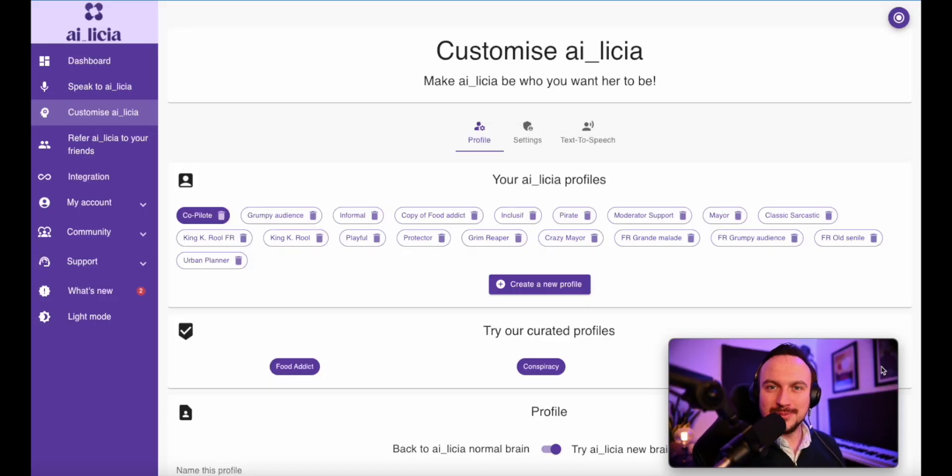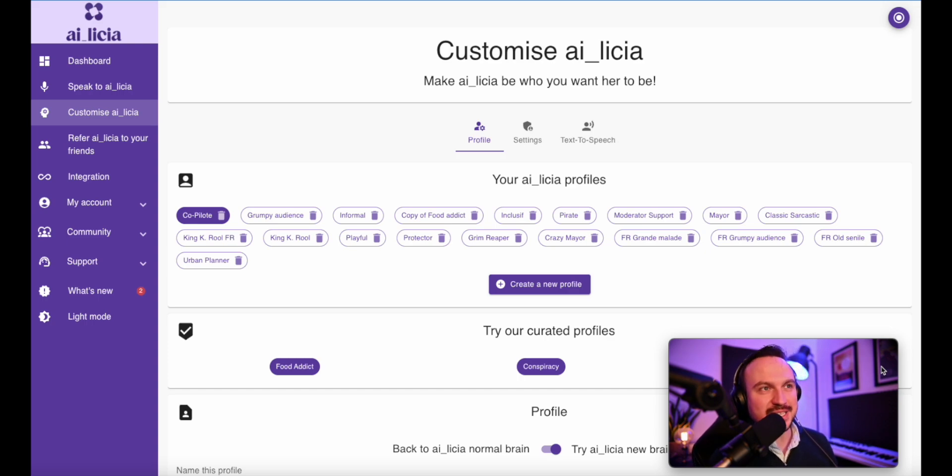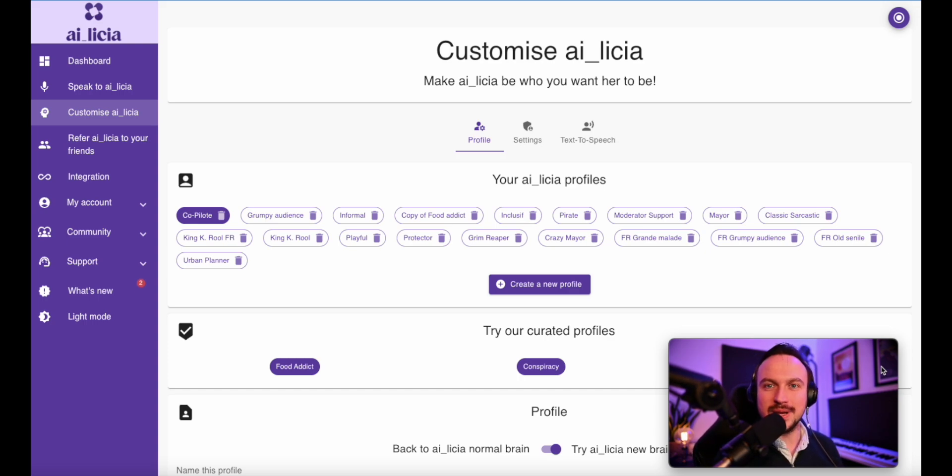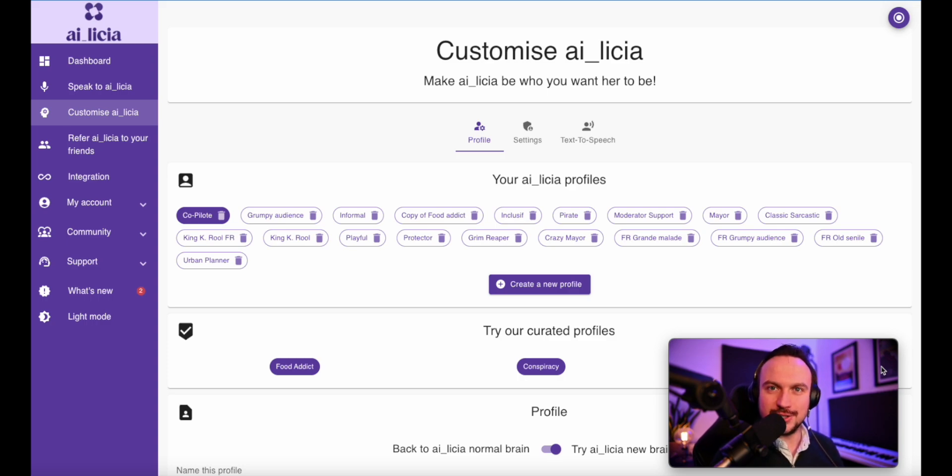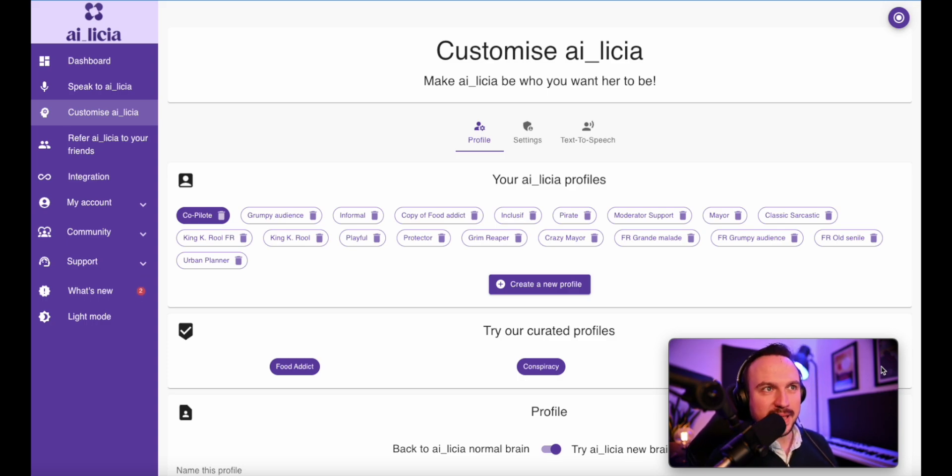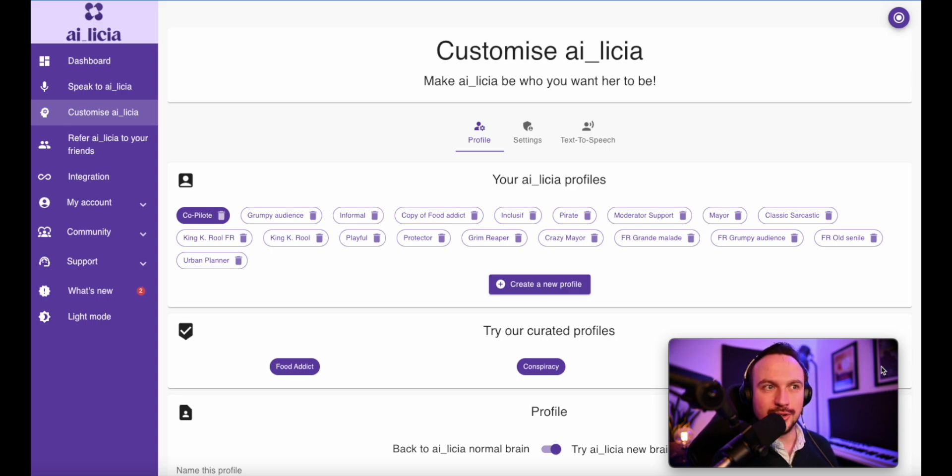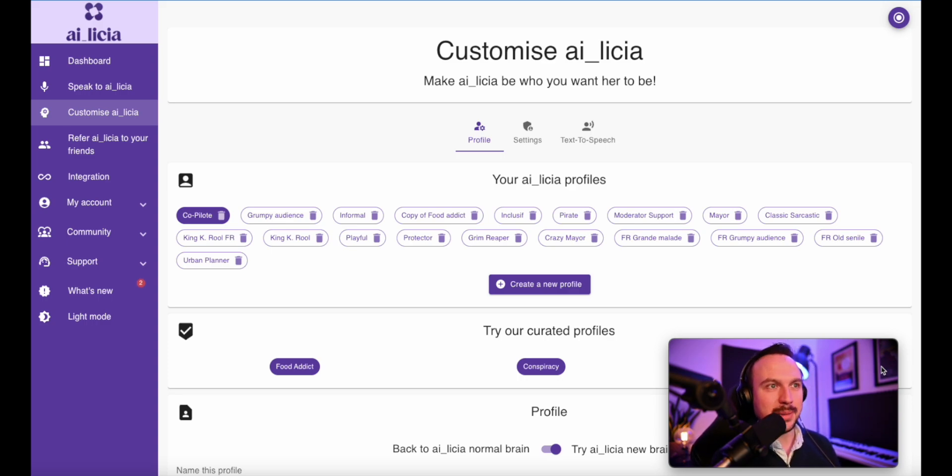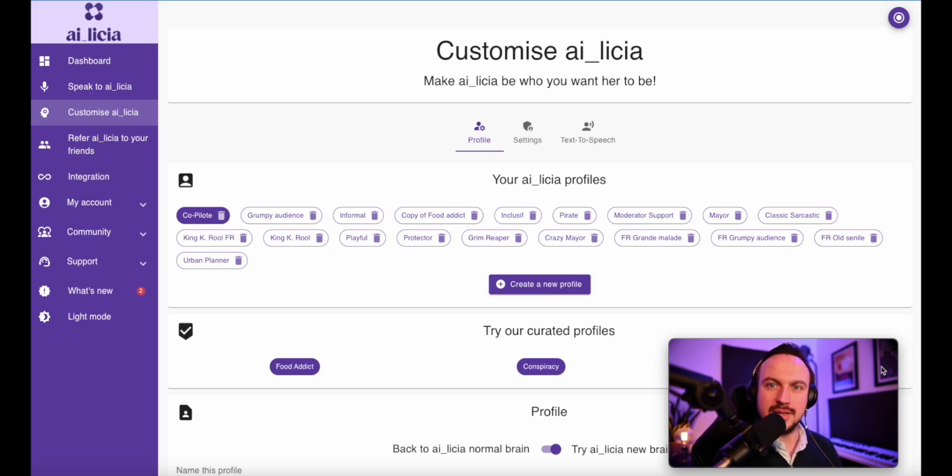Welcome to the customization page. This is the heart, the soul of Alicia. This is where you will be crafting your profile, your character, the one who is joining your stream. This page can be a bit impressive. There is a lot of different elements to twist and play around with. So I'm going to go through it and explain all the different features that you have on that page.